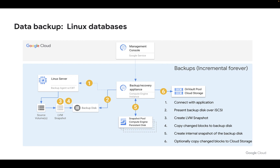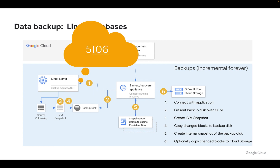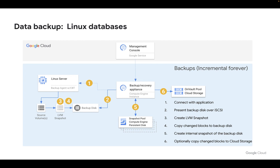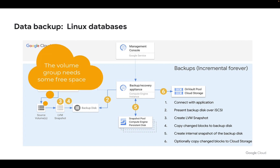The backup process consists of six steps. We first connect with the application — the database or the file system — meaning the backup and recovery appliance talks to the backup and DR agent on the Linux server on port 5106. It confirms everything's ready to go and then brings across a disk over iSCSI in step two. This is a virtual disk presented out of the snapshot pool of the backup and recovery appliance. In coordination with the backup and DR agent, we get the database ready so we can request LVM to create a snapshot of the logical volume where the database is resident, provided the volume group has some headroom to handle this.